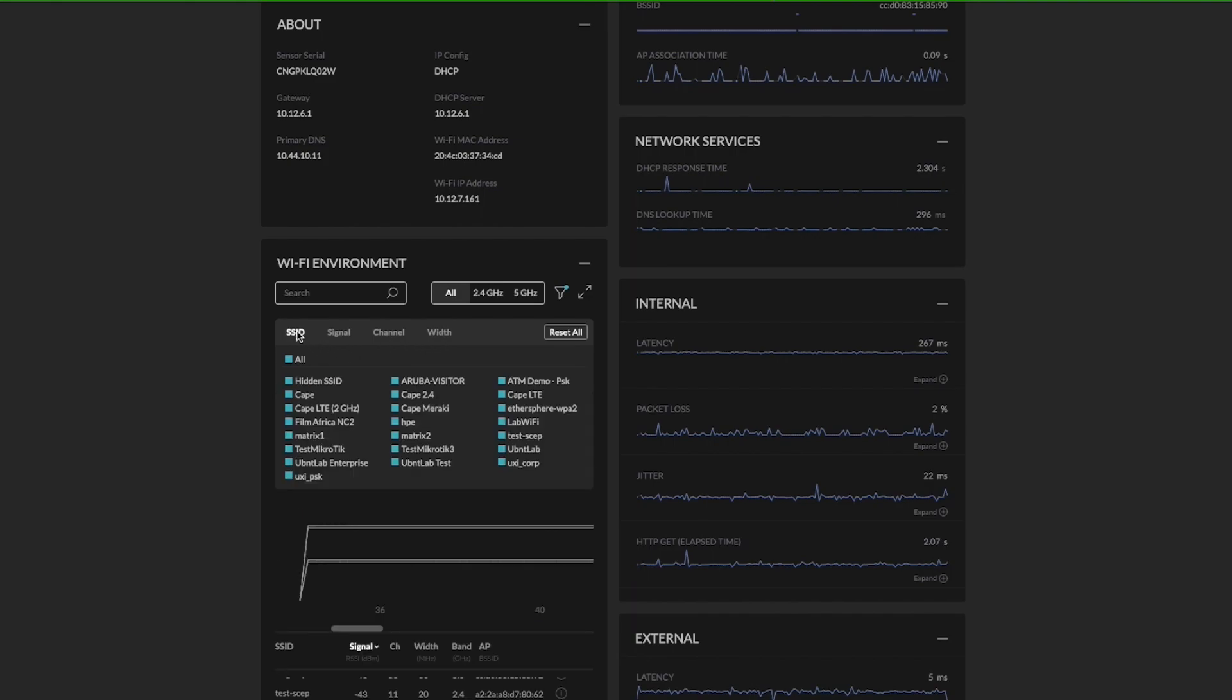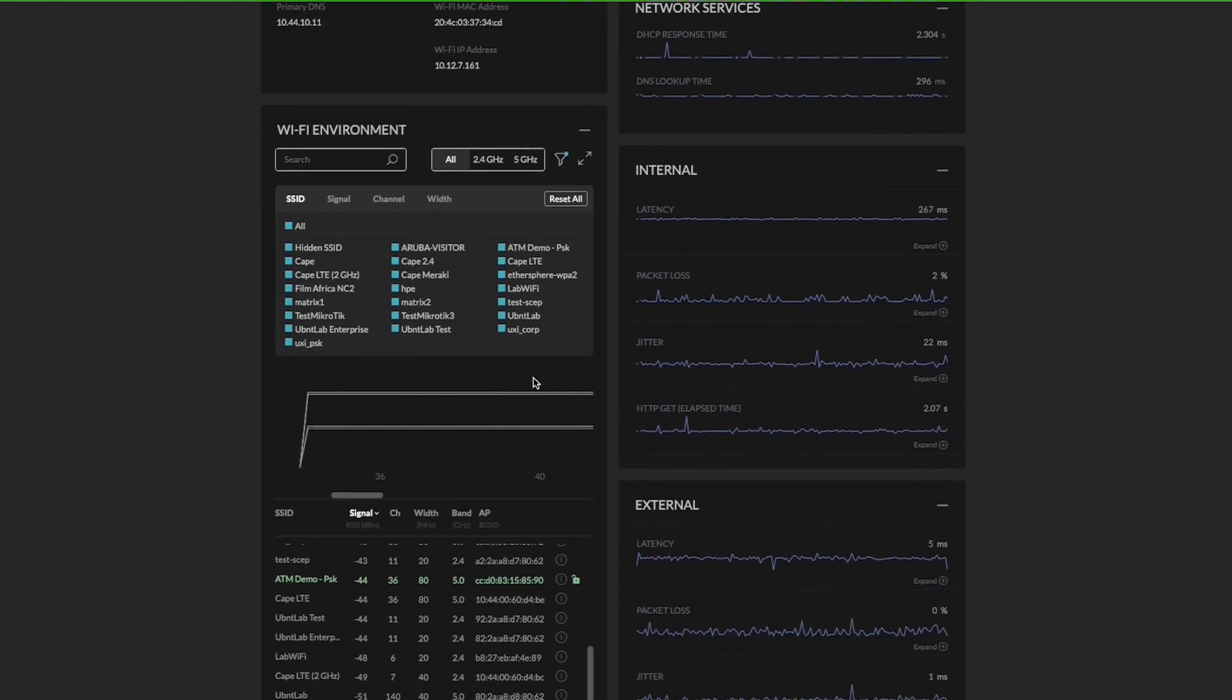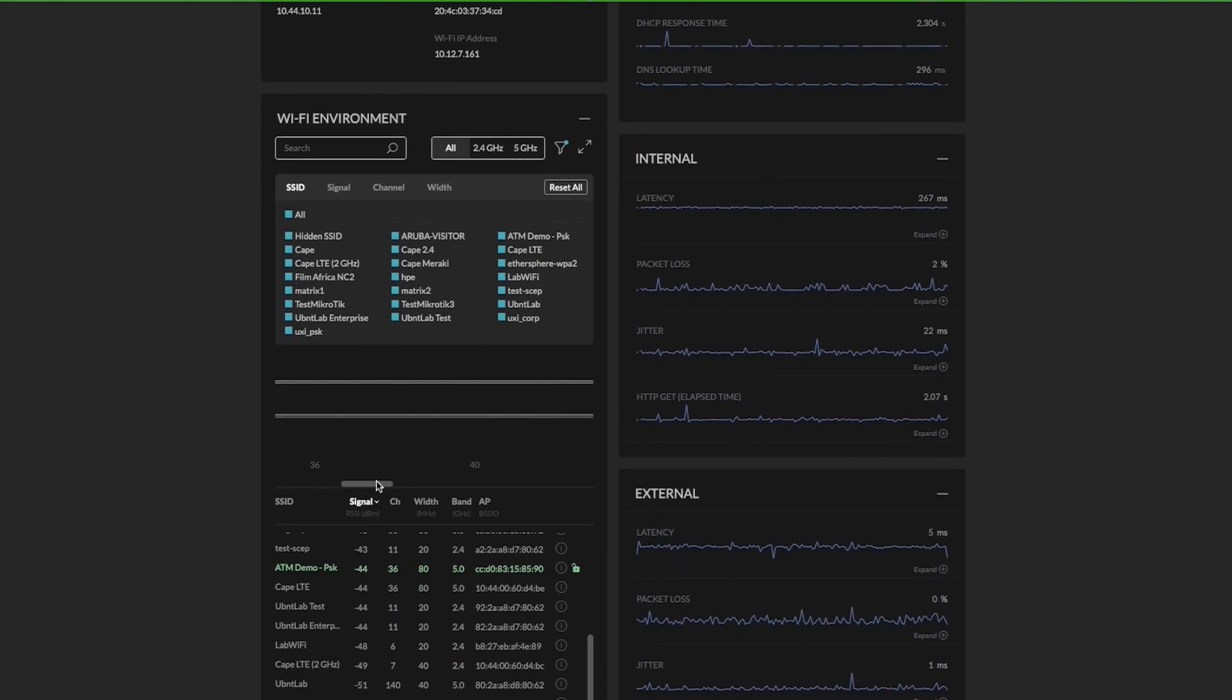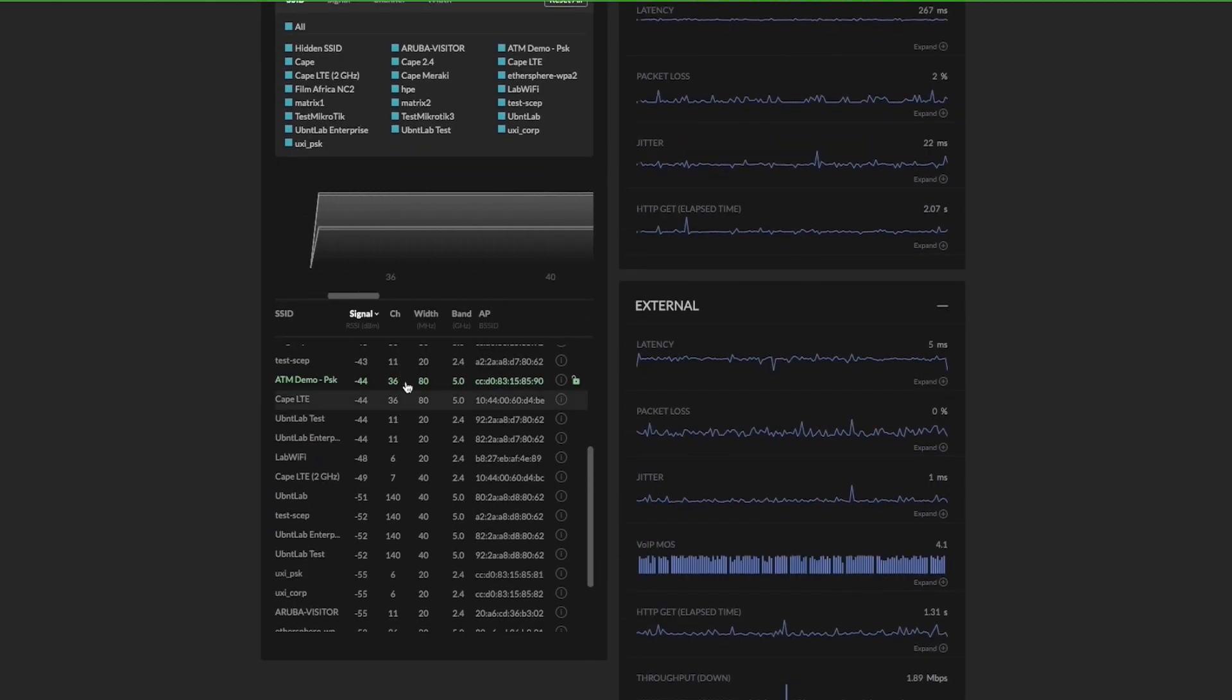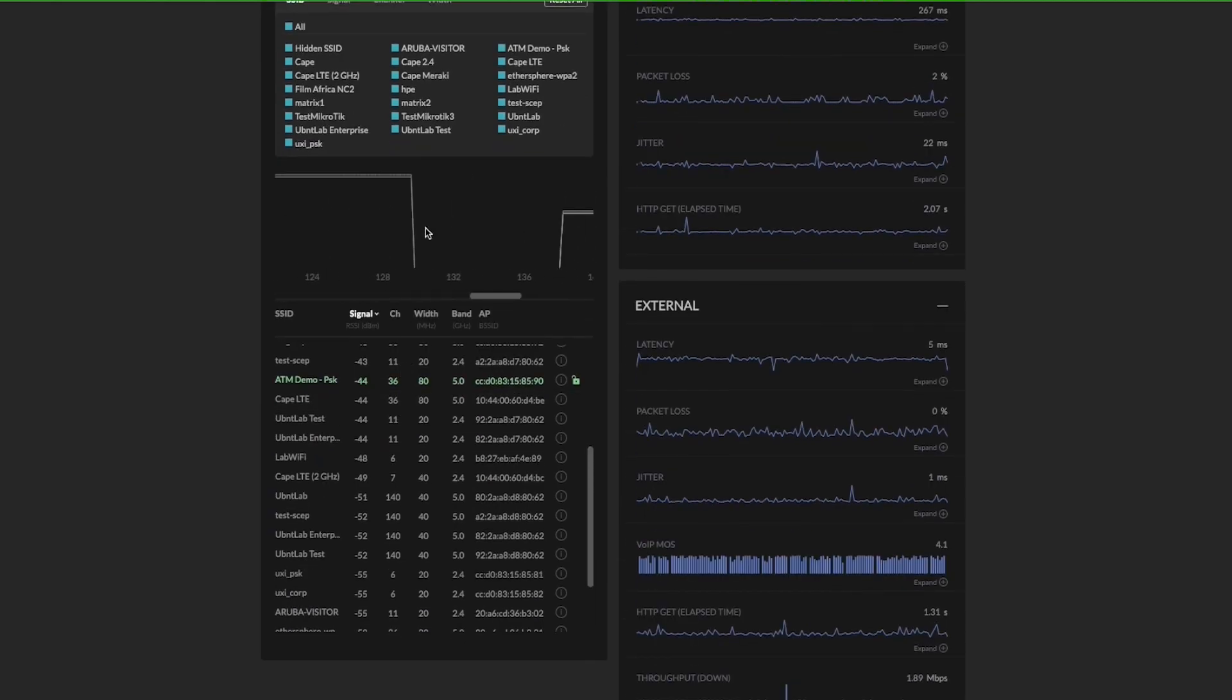This is a new feature where you can hover over and get all the necessary information. You can see what SSID is being used for that particular spectrum.